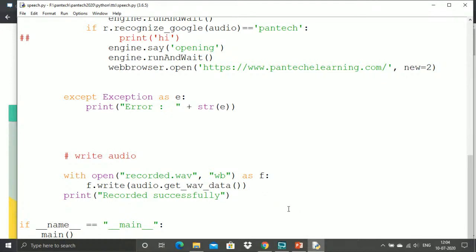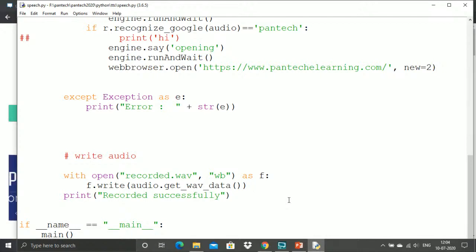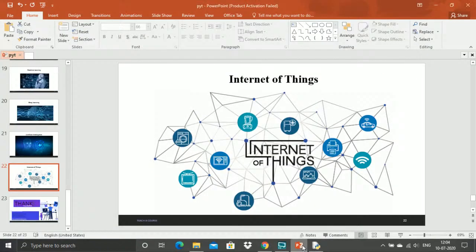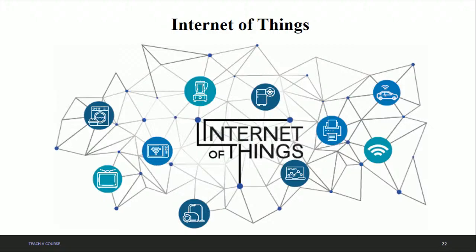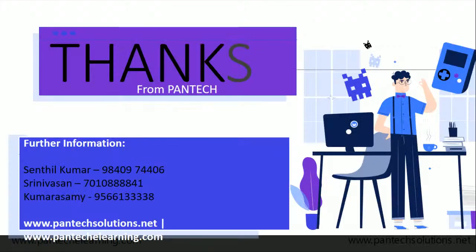I hope you all enjoyed this session. These are some of the applications of Python. Thank you for your great support. If you have any queries or want to conduct webinars, you can contact us.